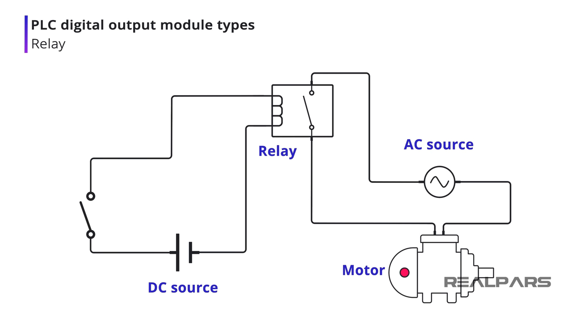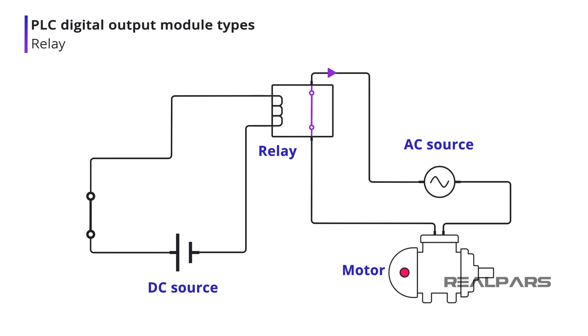As with any typical relay, the PLC output module had physical coils and relay contacts contained inside. The contacts were operated by applying a voltage to the relay coil. The contacts were connected to an external supply to turn on or off a discrete device. Not much has changed except today's modules have miniaturized relays and contacts.